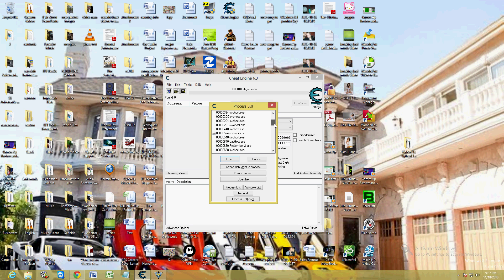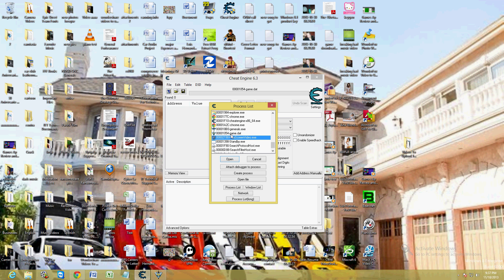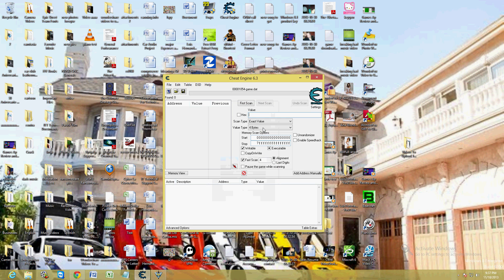You're going to get a list of all the programs that are open. Look for your game. Mine is right here where it says game.dat. Hit open, whatever your game might be, look for it and open it.